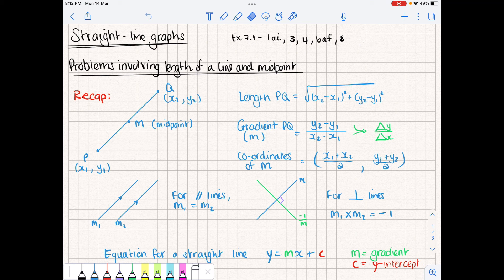Today we're going to begin with straight line graphs again. Just to recap, we're going to look at things we should recall from IGCSE maths. So if we have two points in a Cartesian plane, P and Q, and we want to calculate the line length, the gradient, or the coordinates of the midpoint, we have equations we're already familiar with in order to calculate that.